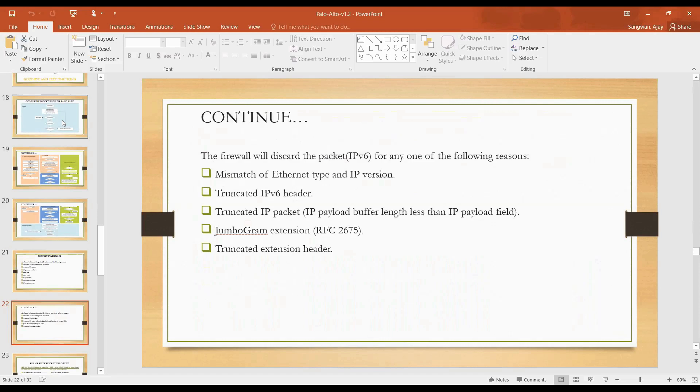Its fields are also very limited if you go through the IPv6 header. There are very few fields, I think four or five fields, in comparison to IPv4 where we have numerous fields. Different flags, different fields are not in IPv6, so limitations or reasons of discard are also very limited in IPv6. First one is same mismatch of Ethernet type and IP version, then truncated IPv6 header, then truncated IP packet where IP payload buffer length is less than the IP payload field.